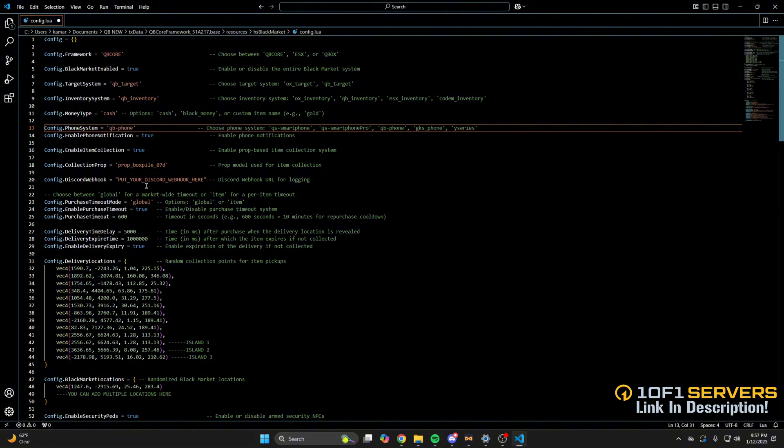The next options deal with the cooldown. You can make it global or for all players, or make it item based. You can enable or disable the cooldown and of course change the cooldown time.